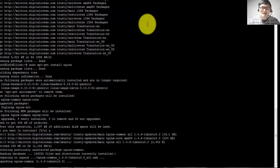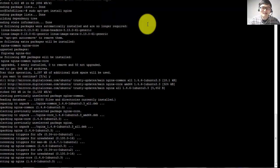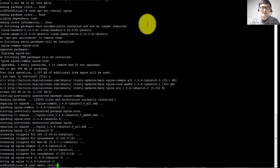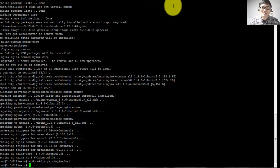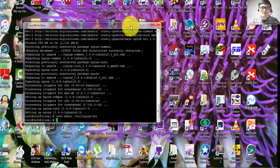Step number two: create the SSL folder using sudo mkdir, with the location /etc/nginx/ssl. You can see the full command in my description below.